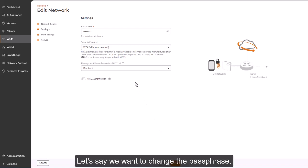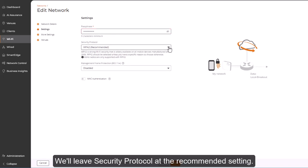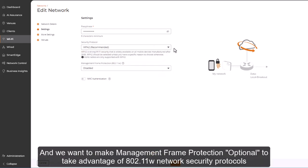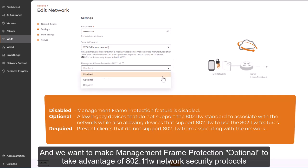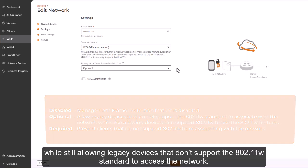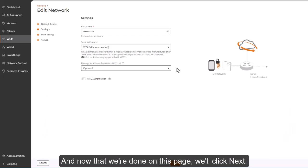Let's say we want to change the passphrase. We'll leave security protocol at the recommended setting, and we want to make management frame protection optional to take advantage of 802.11w network security protocols, while still allowing legacy devices that don't support the 802.11w standard to access the network. And now that we're done on this page, we'll click Next.